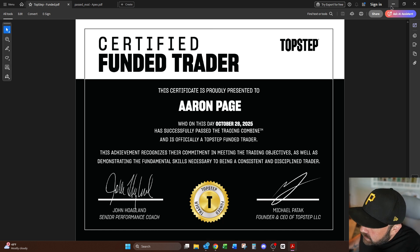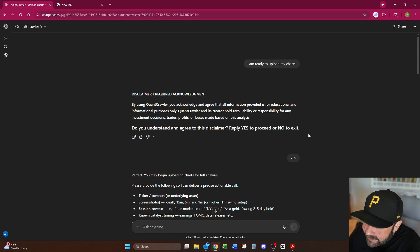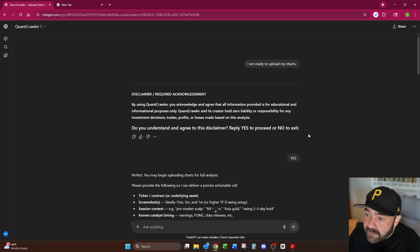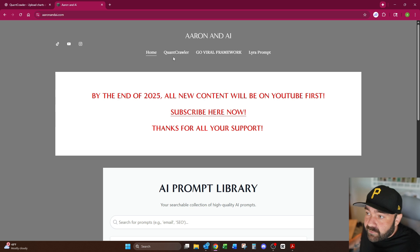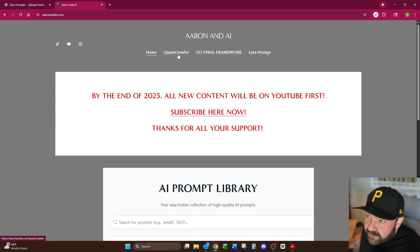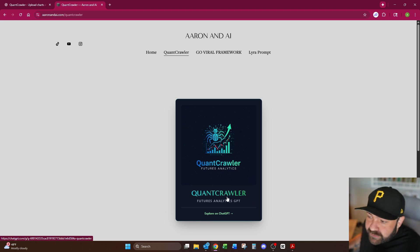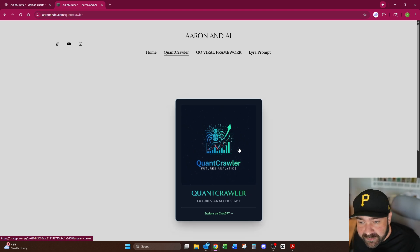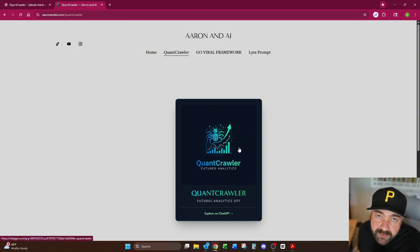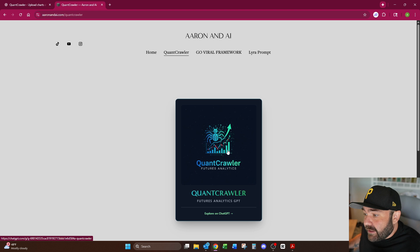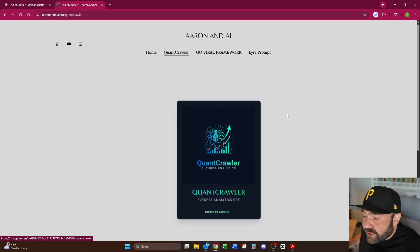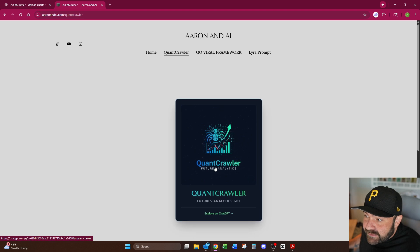Let me show you what the GPT looks like. I'm going to show you a trade that I actually did today. It's called Quant Crawler and it's on my website. If you come over to AaronandAI.com and you just click Quant Crawler, you click this right here, it will pull you straight into ChatGPT and you'll have access to this. In order to use the GPT you do have to have the pro version which is $20 a month. You cannot access this on the free version, at least I don't think you can yet.